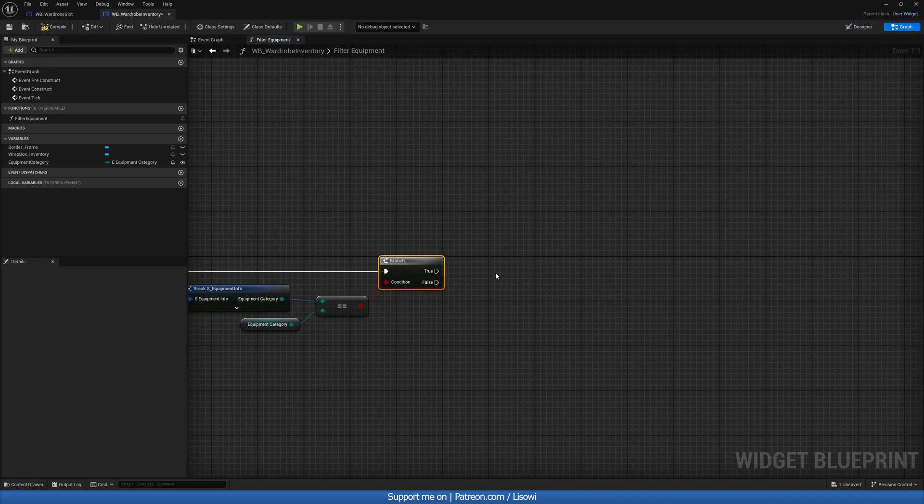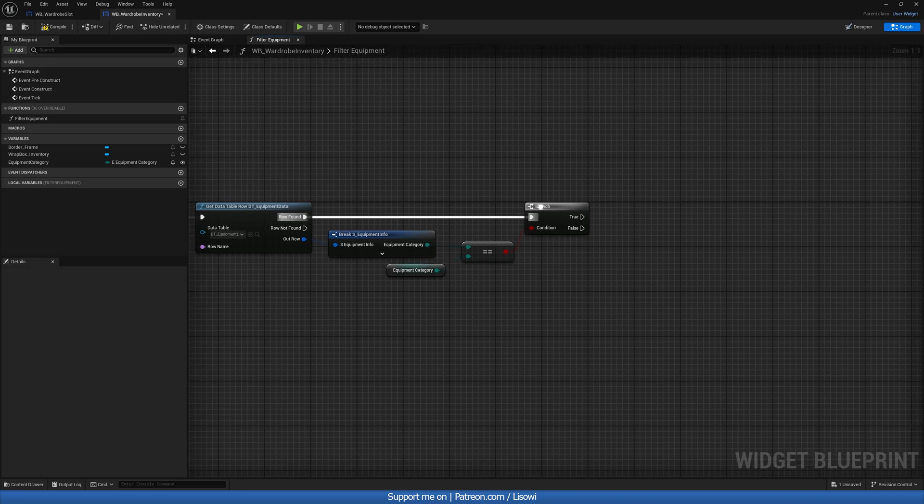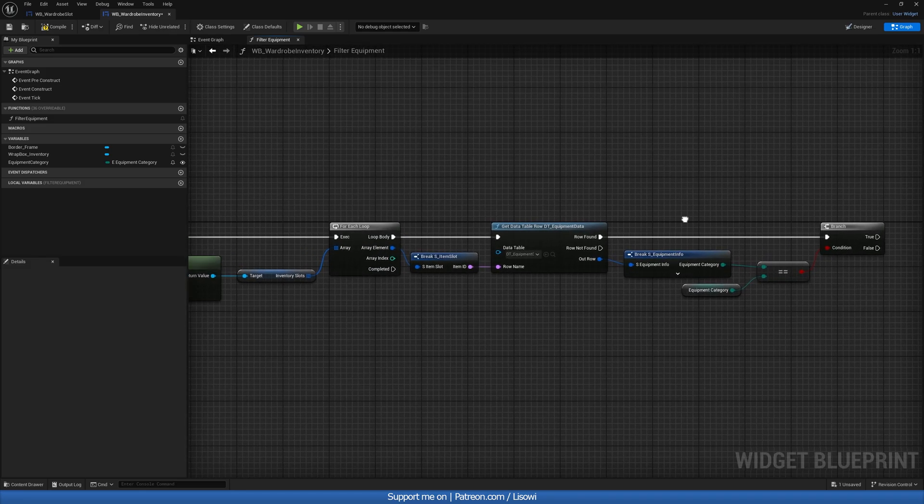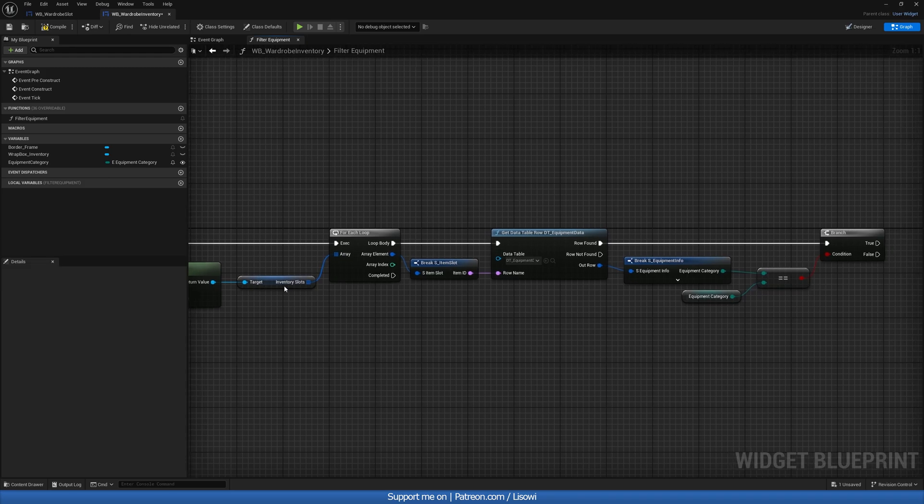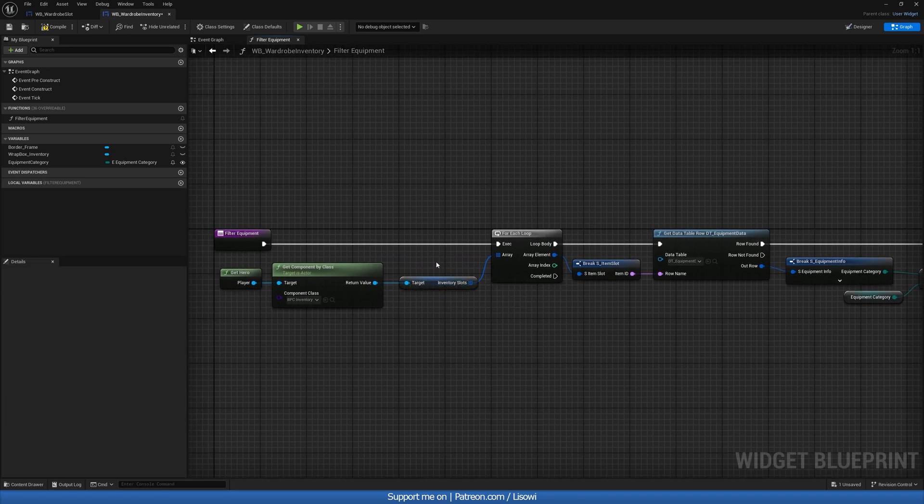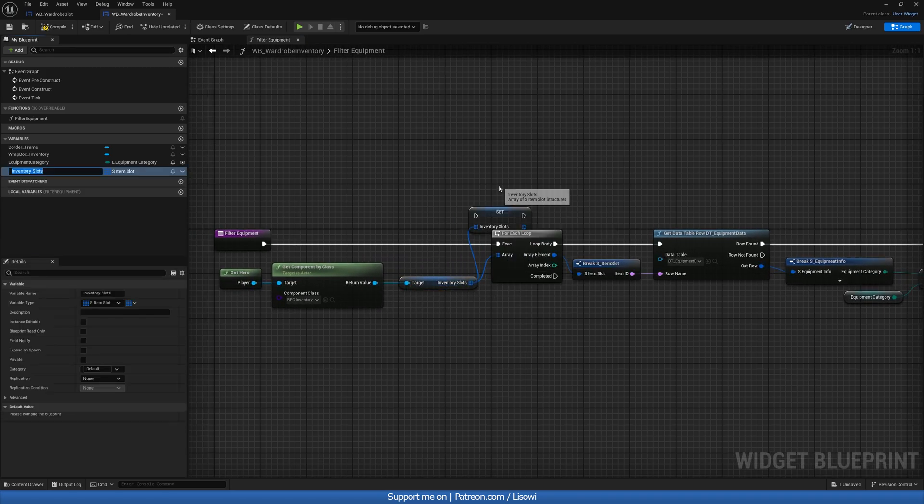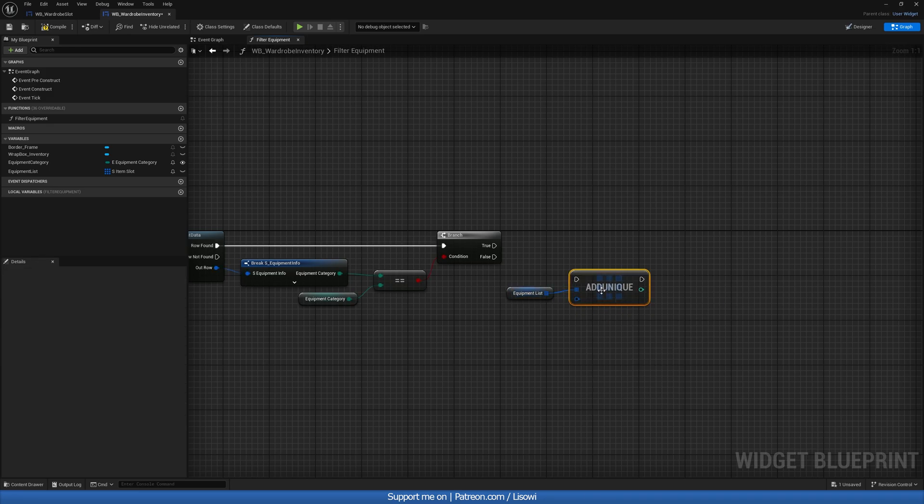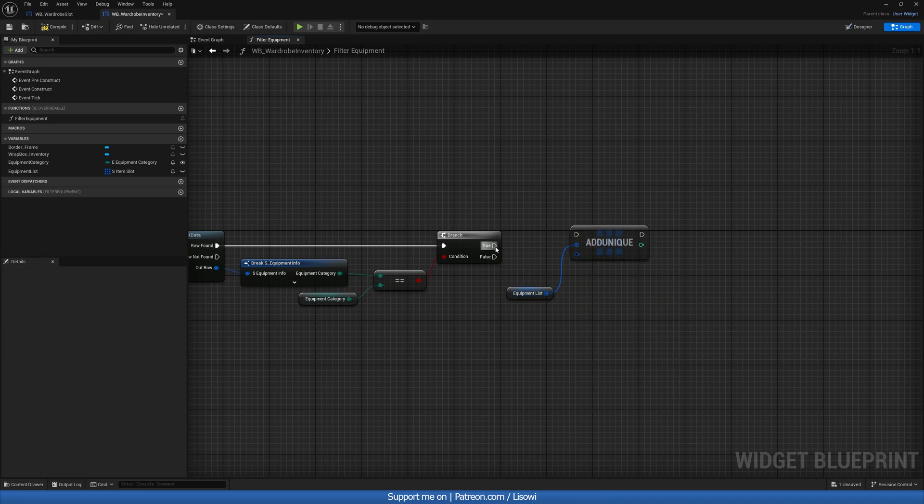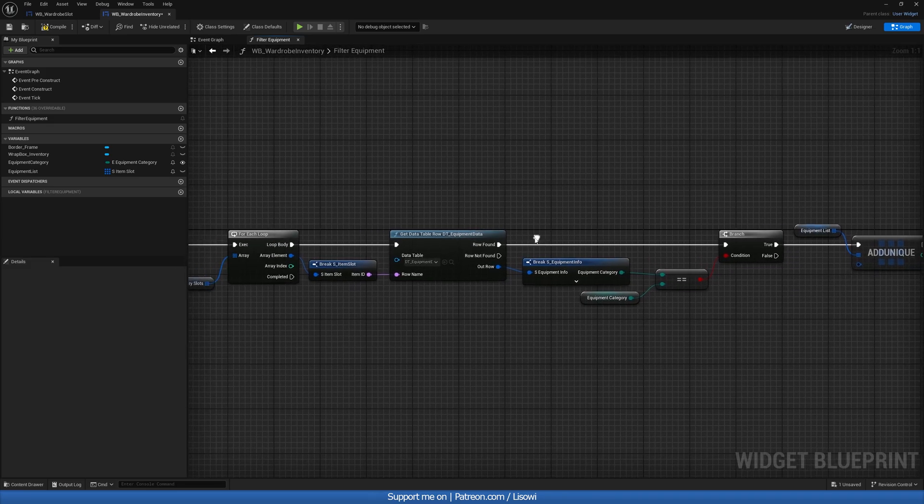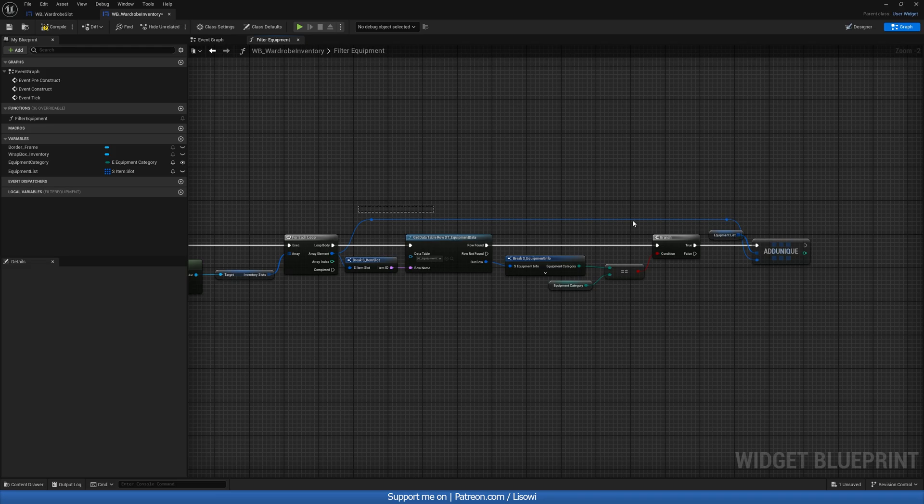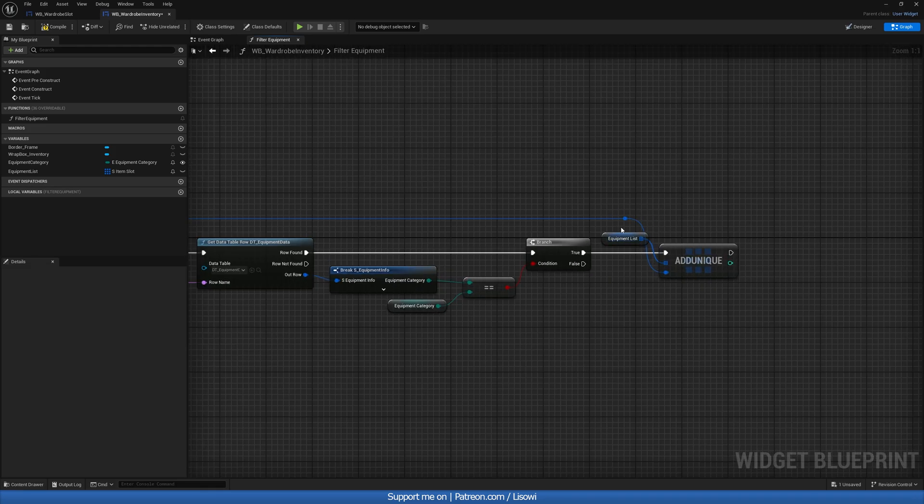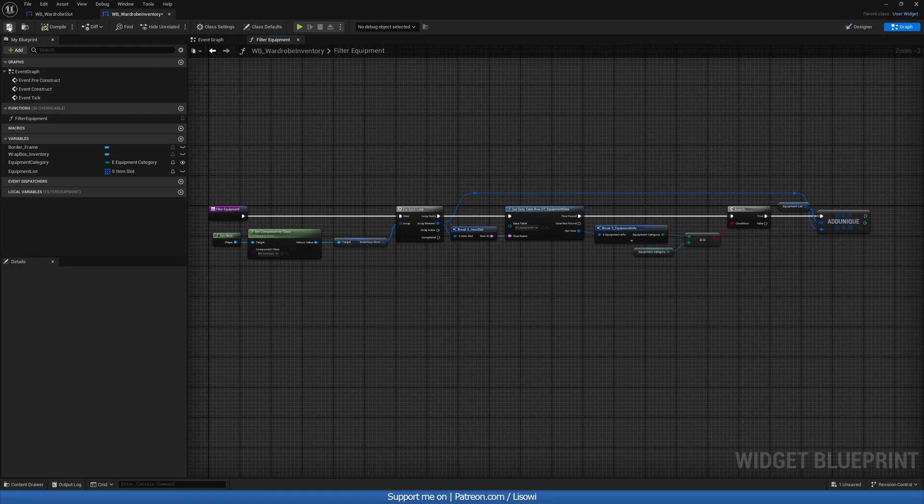So let's promote this to a variable equipment category. And we need to set it somehow, so we'll make it instance editable and exposed on spawn. Let's then get a branch. This will go in here if the row is found. And if it is found, we should make a new variable. Let's copy this, come to variable and do equipment list is what I'll call it. We'll grab this equipment list and do add unique on true. And this guy in here will come from this row here. And with that said, I believe that's all we have to do for here. So let's compile and save.